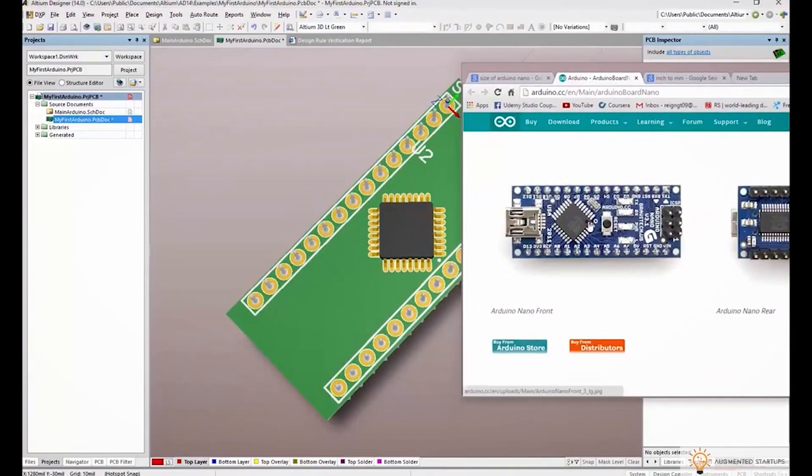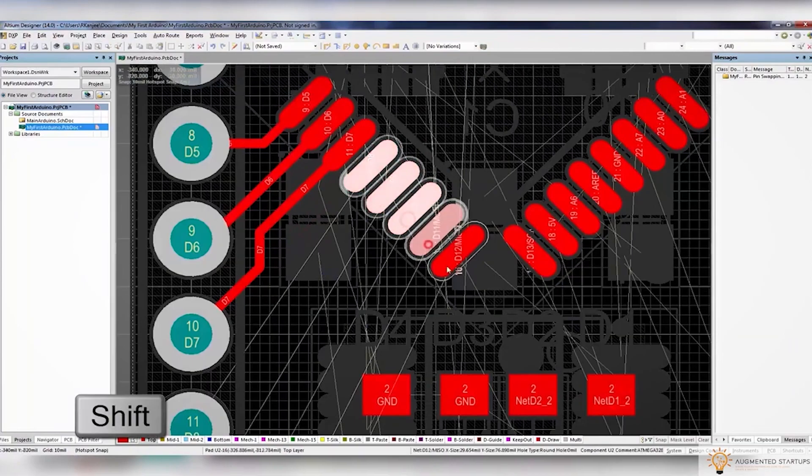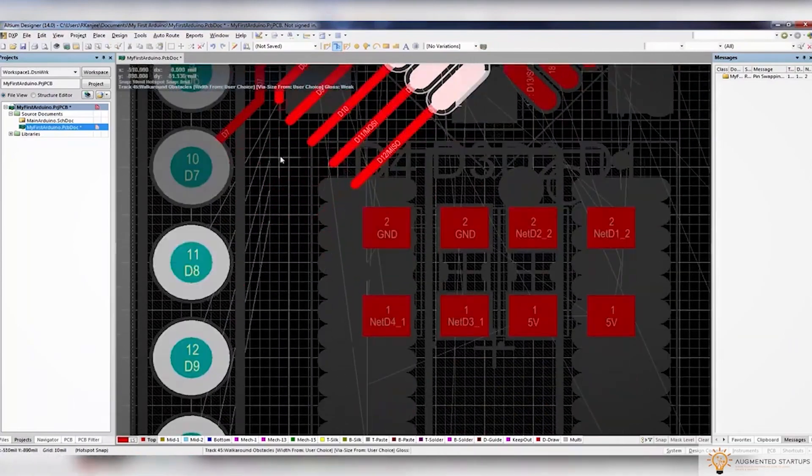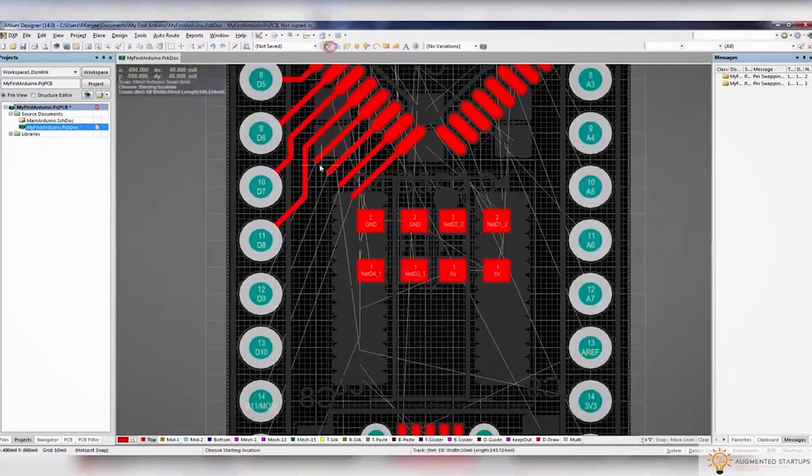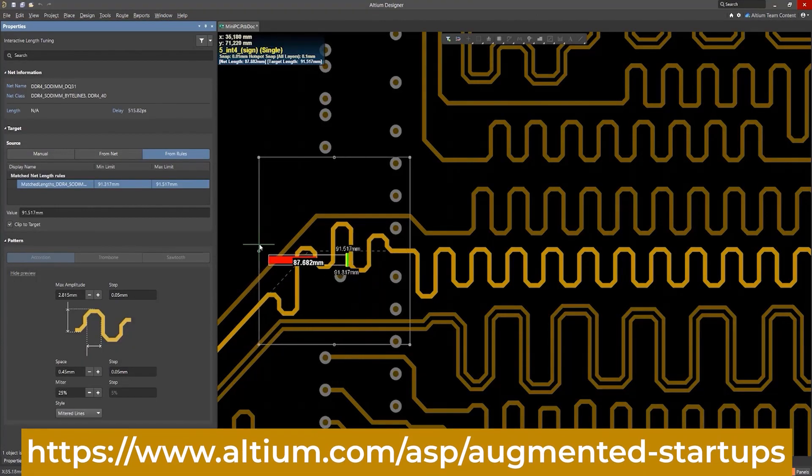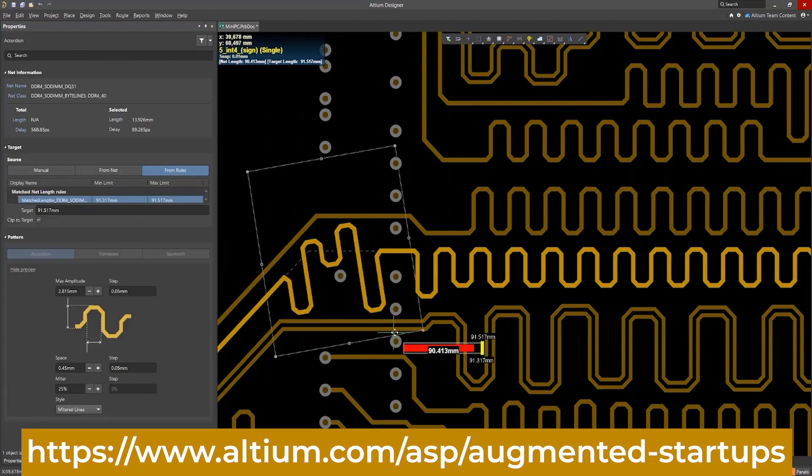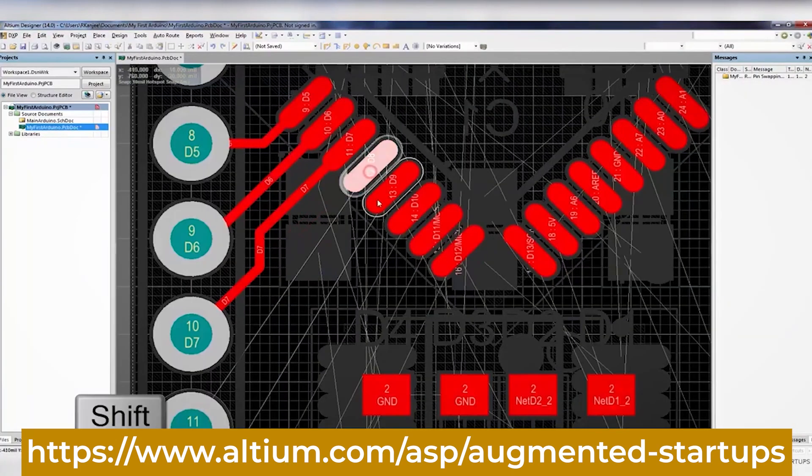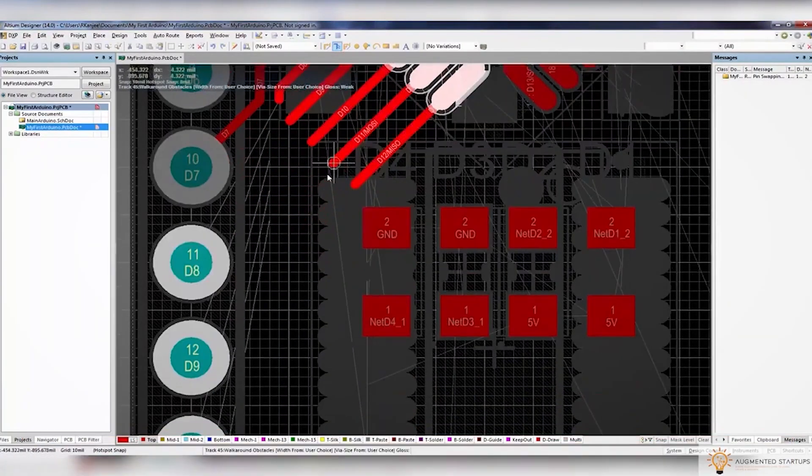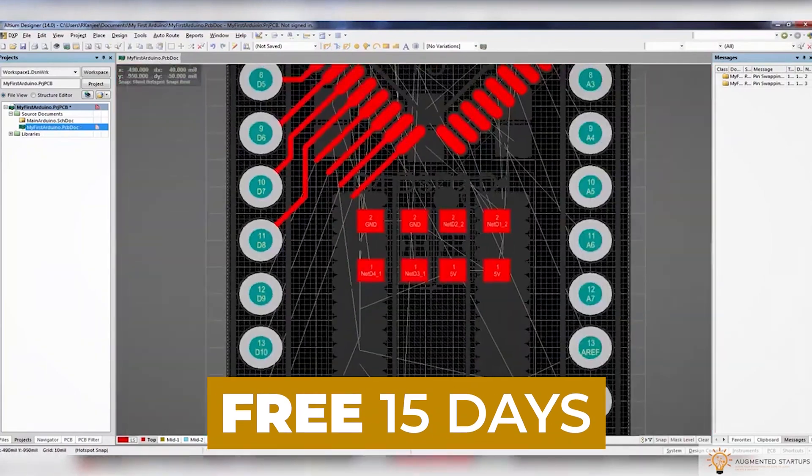What's really great is that we have partnered up with Altium to bring you an exclusive discount for our augmented startups community. Sign up with the link down below to get 30% off monthly or the perpetual license of Altium Designer. You can also try out Altium Designer for free for the first 15 days.